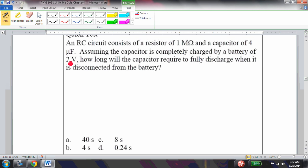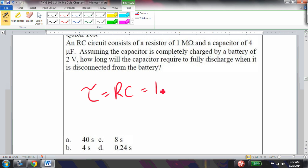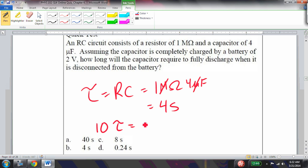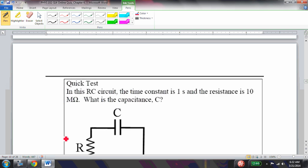An RC circuit consists of a 1 megaohm resistor and a 4 microfarad capacitor, fully charged by a 2-volt battery. How long will it take to fully discharge? The time constant τ = RC = 1 MΩ × 4 μF = 4 seconds (mega and micro cancel). The time to fully discharge is 10τ = 40 seconds.